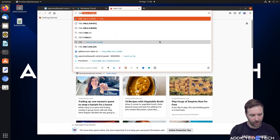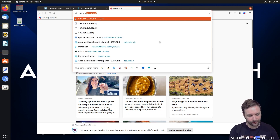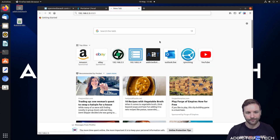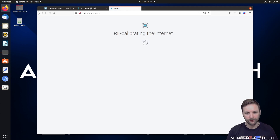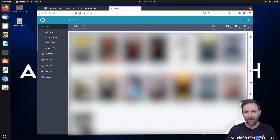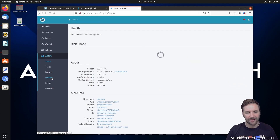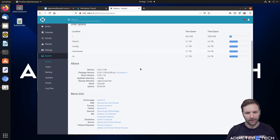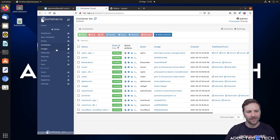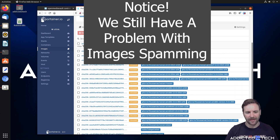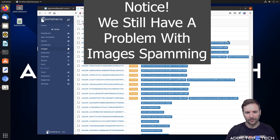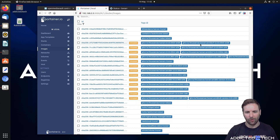We're going to go to 192.168.2.5 port 8989 and there we are — we're now in Sonarr, updated to the latest version. Going to System, we can see it's now running version 3.0.6.1196. Going back to our images, you can see it's pulled all these different image versions — see how it can easily fill up.